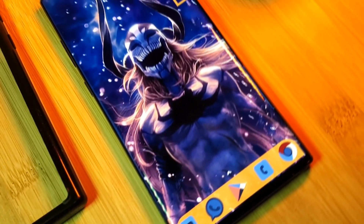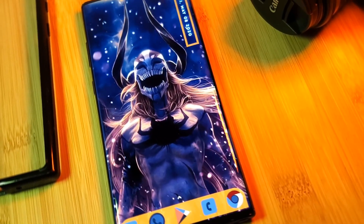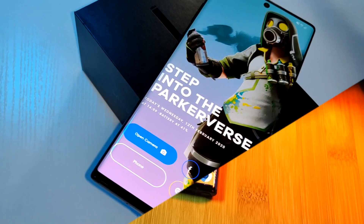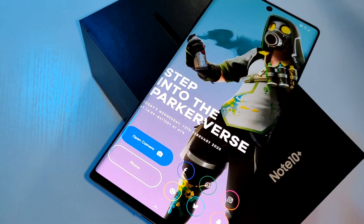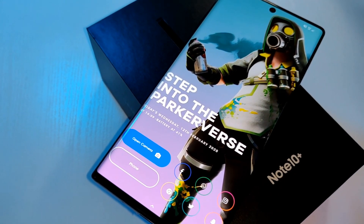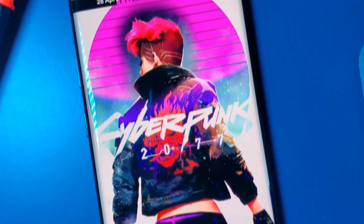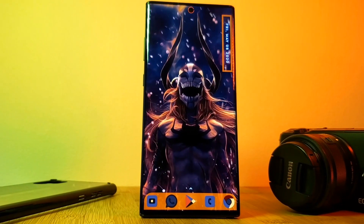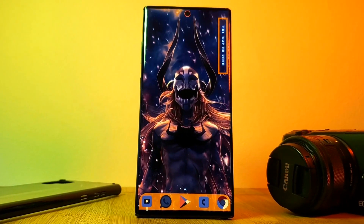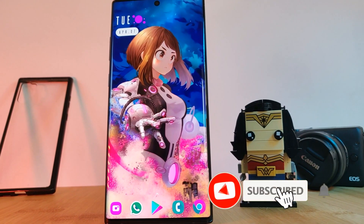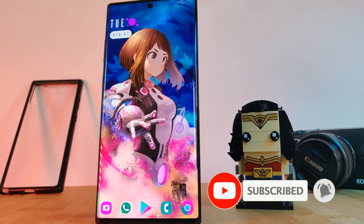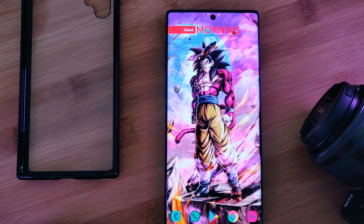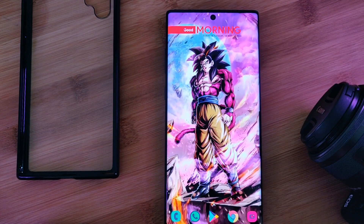Hey guys, welcome back to the Parkerverse. This week I bring you a Vastolore Ichigo Home Screen Setup. This is going to be a follow-up to my video on how to customise your Android home screen like a pro, so if you haven't already make sure you check it out, including last week's theme, Cyberpunk 2077. If you like this video and want to see more, make sure you like and subscribe, and let me know in the comments if you have any video requests or suggestions.